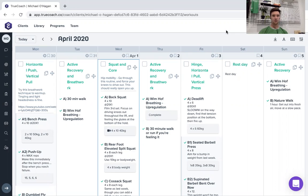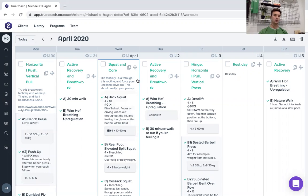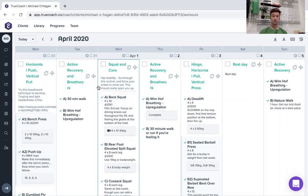And I've got one of my clients, one of my online clients here and their program. So this program is delivered to them weekly on a Sunday night. They'll get their programming for the week and they can work through it at their own time. This person's at the moment training four times a week with two active or three active recovery days and a rest day here.